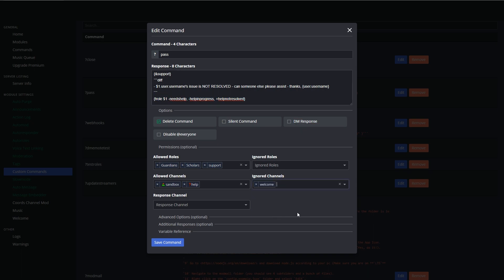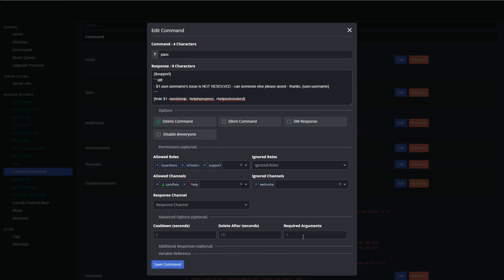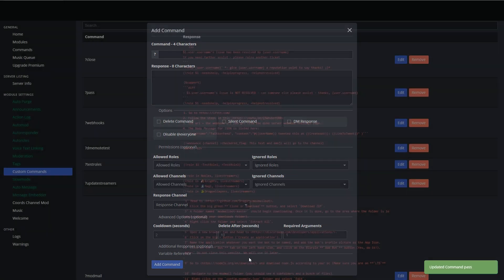So guardian, scholars and support can execute this command in the sandbox and help, and we will actually ensure that they need to add one requirement. This is a great little feature. We've had so many commands that come in where people just don't add their names or don't add the target usernames, and this allows you to say hey, you need to specify a parameter, otherwise this won't execute whatsoever.